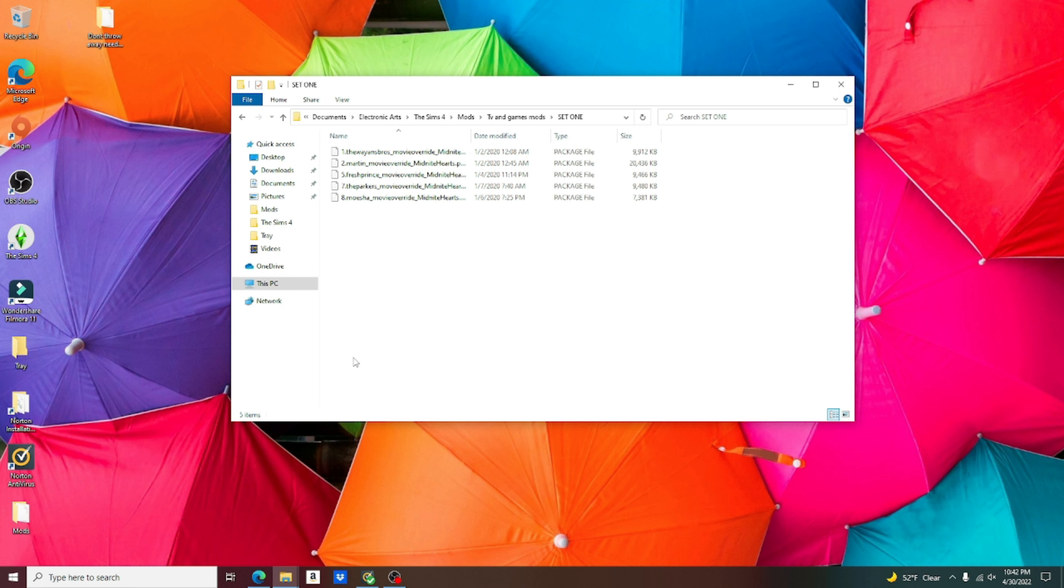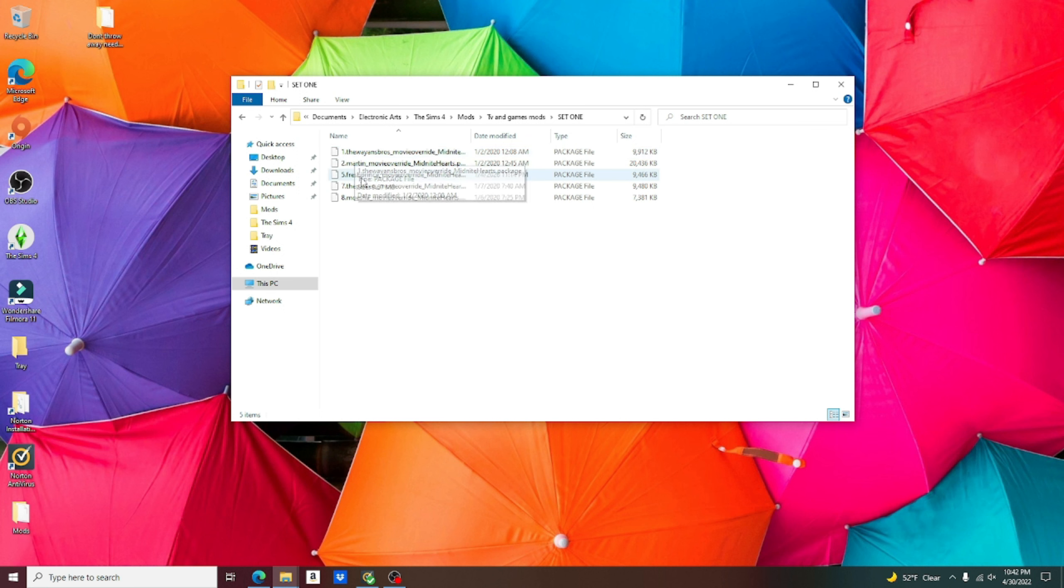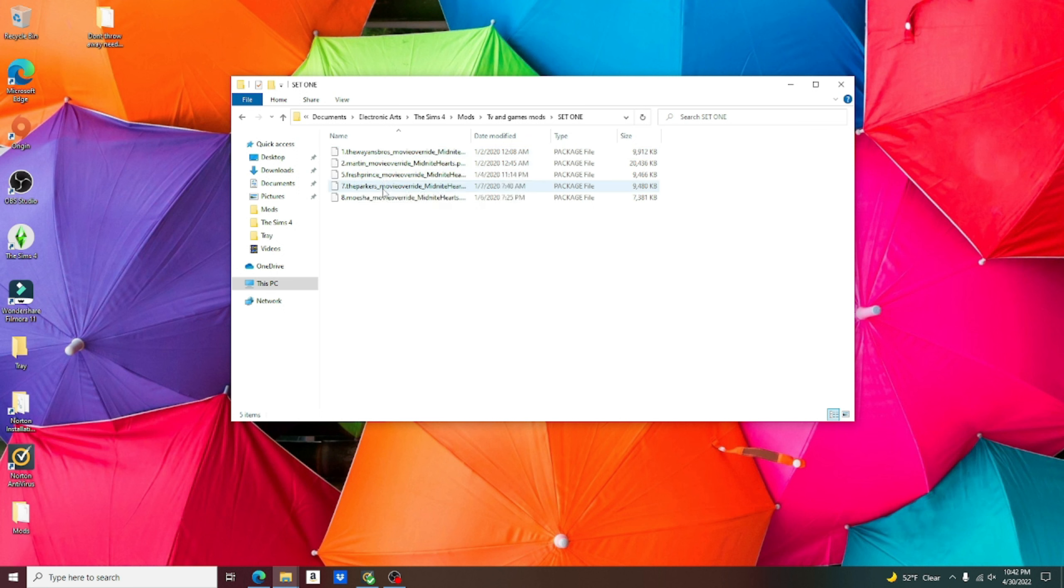And within those ten shows, I want you to choose five. Now here's the kicker. With those five, they cannot consist of the same number in set one as they are in set two. And I'll show you what I mean. Just curious as to what shows I picked. I got The Wayans Brothers, Martin, Fresh Prince, The Parkers, and Moesha.